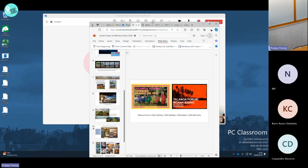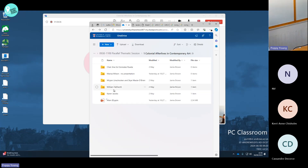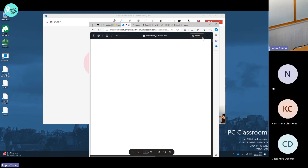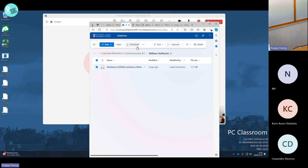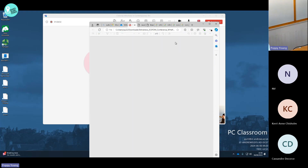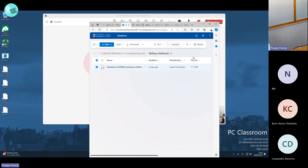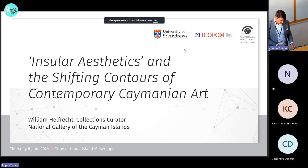Our next speaker is William Helfrecht, collections curator at the National Gallery of the Cayman Islands, where his research interests include Caymanian visual culture and contemporary Caribbean art. He has authored several catalogue essays on Caymanian art and recently presented papers at the Museums Association of the Caribbean Conference in the Bahamas and at the Rex Nettleford Arts Conference in Kingston, Jamaica. He holds a BA in Art History from the Courtauld Institute of Art and an MA in Modern and Curatorial Studies from Columbia University.